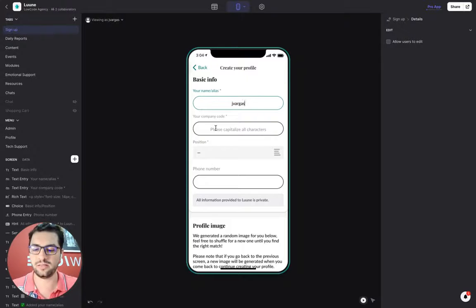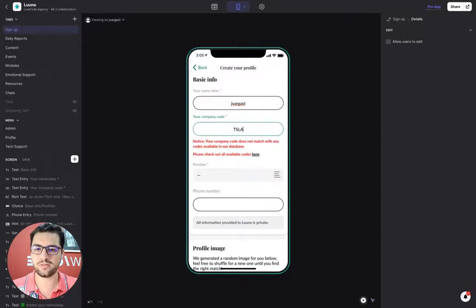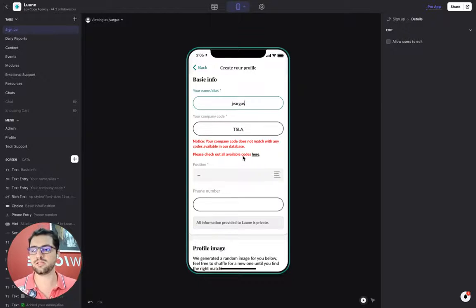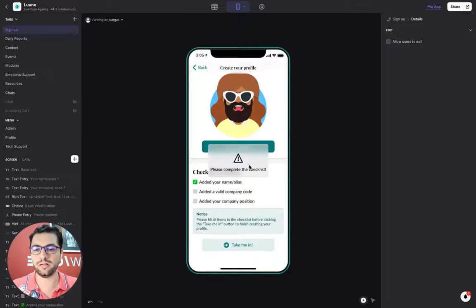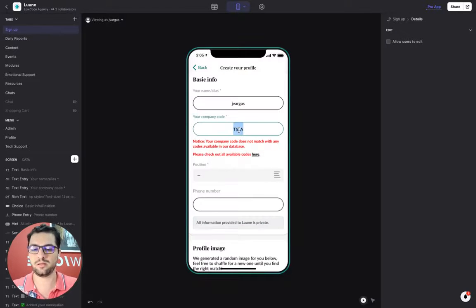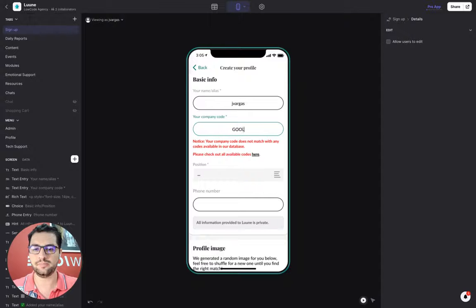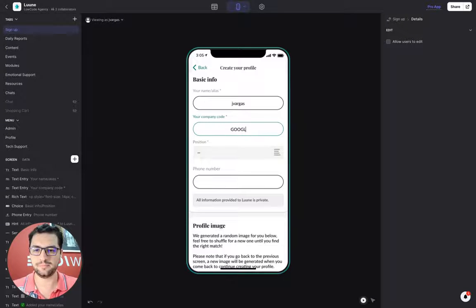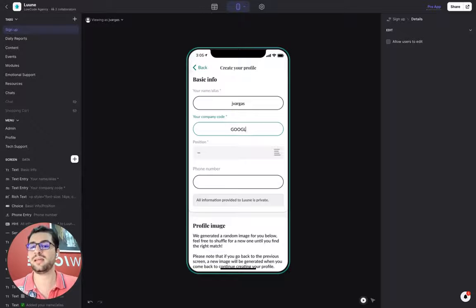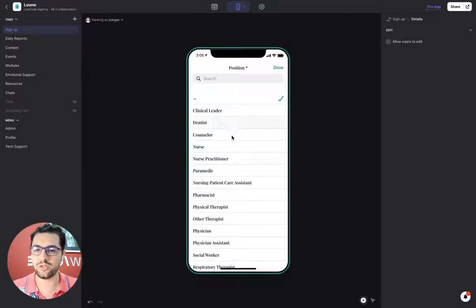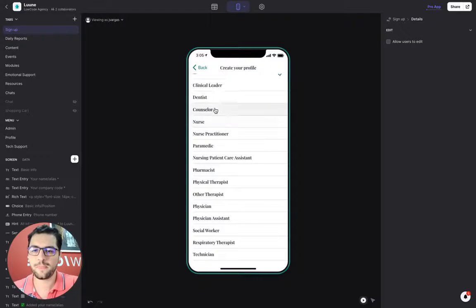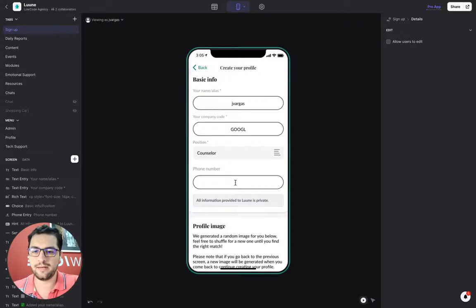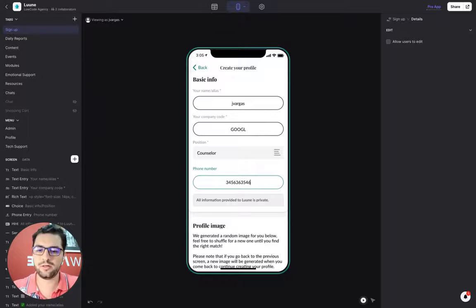For example, let's say I try to log in with this code and then it doesn't match. I won't be able to create my profile because this is a wrong company code. However, let's find out Google. There we go. So Google is an approved company code and then I can move on forward.